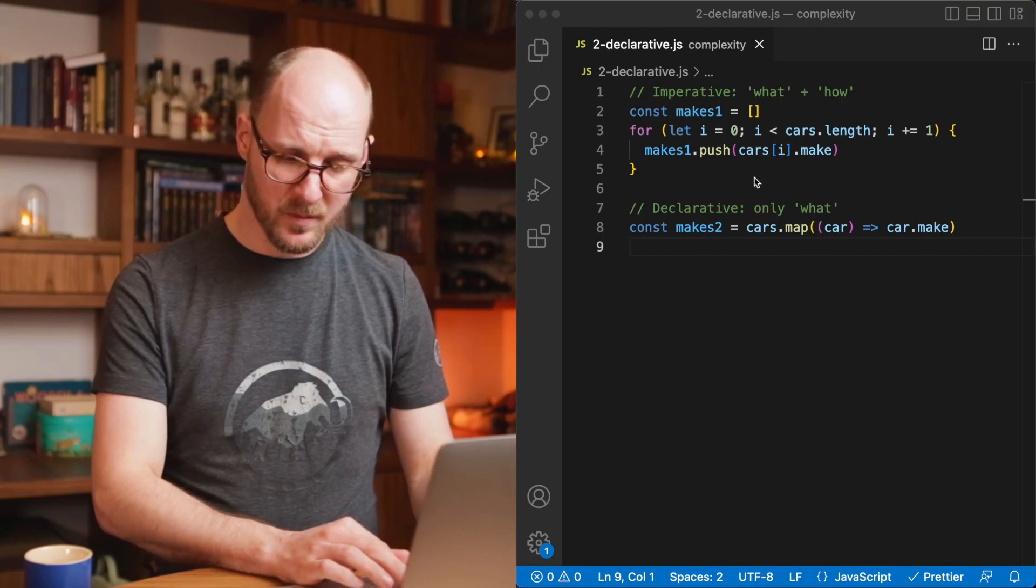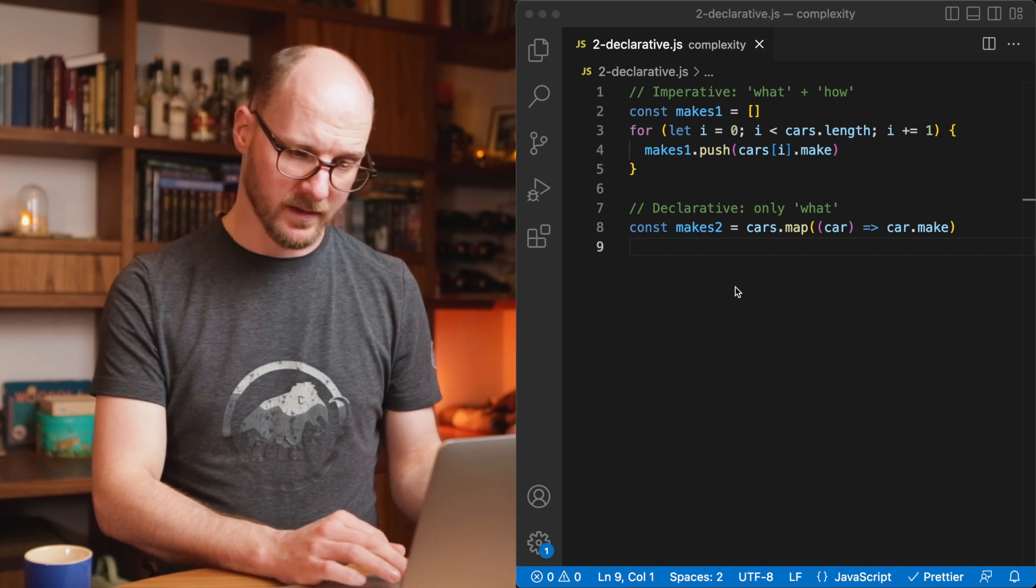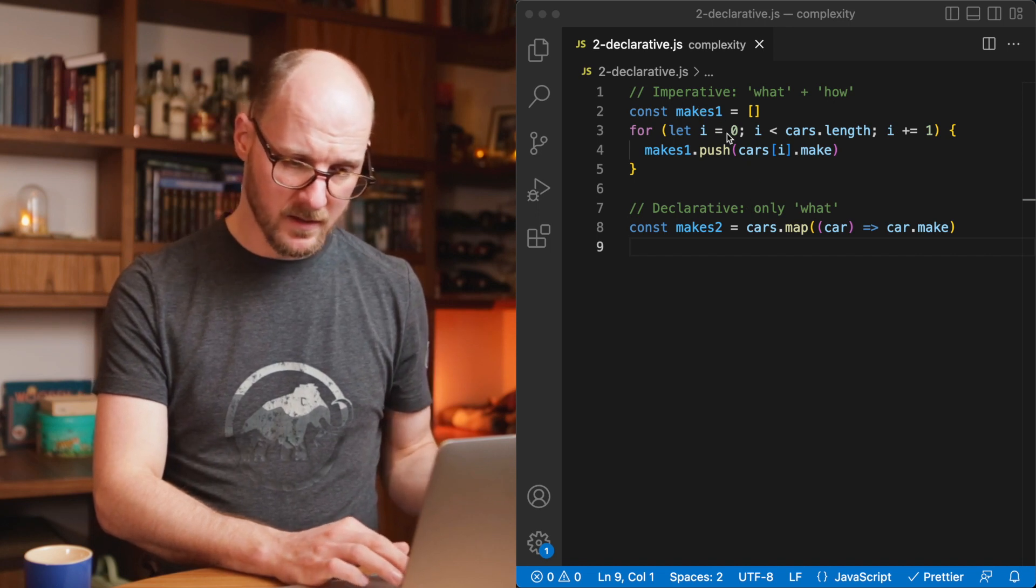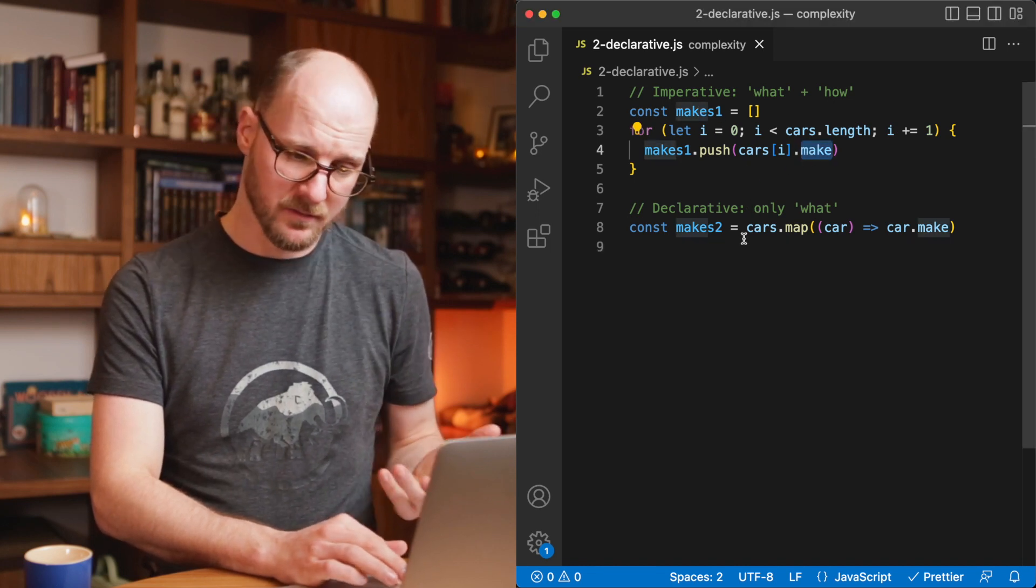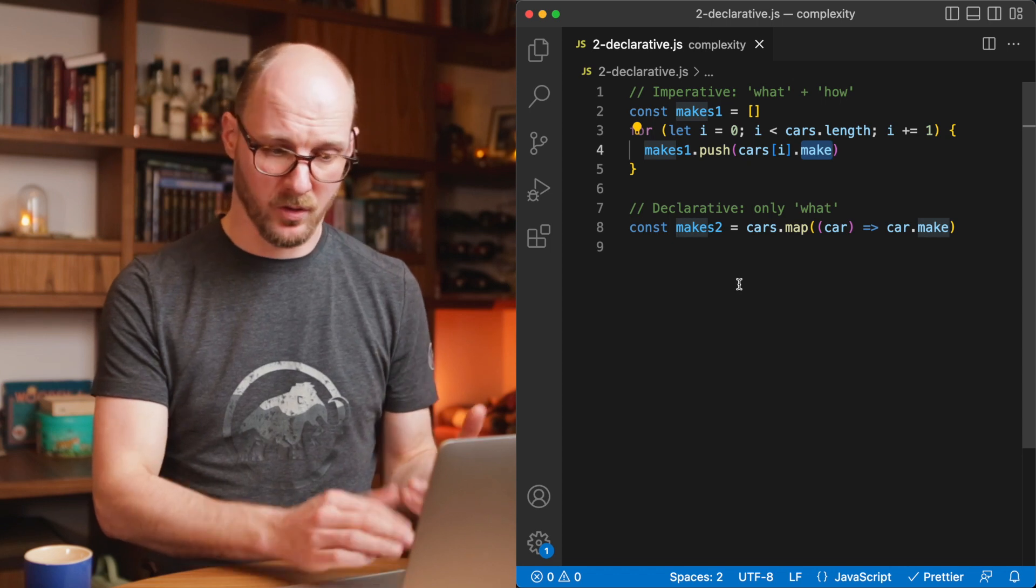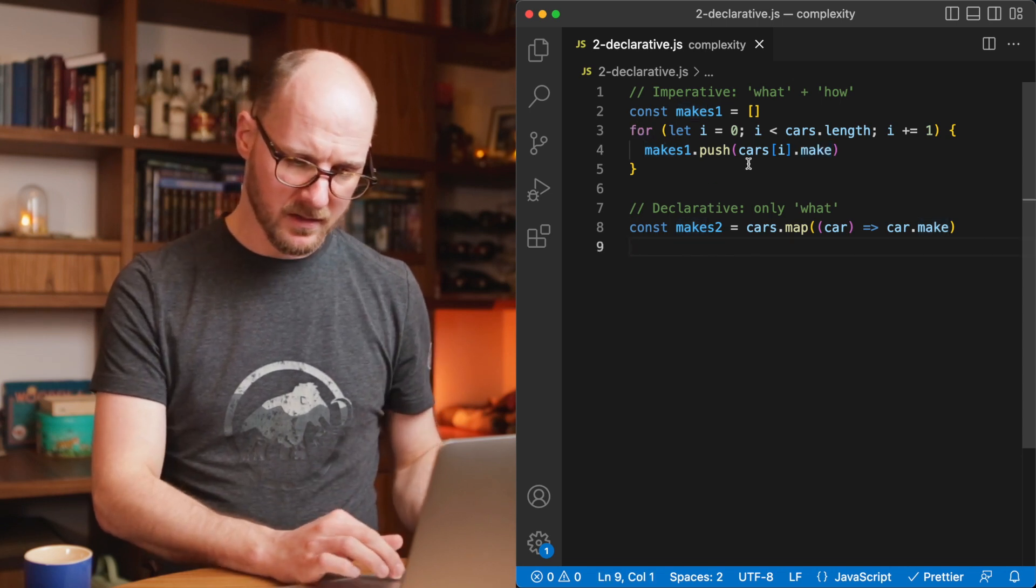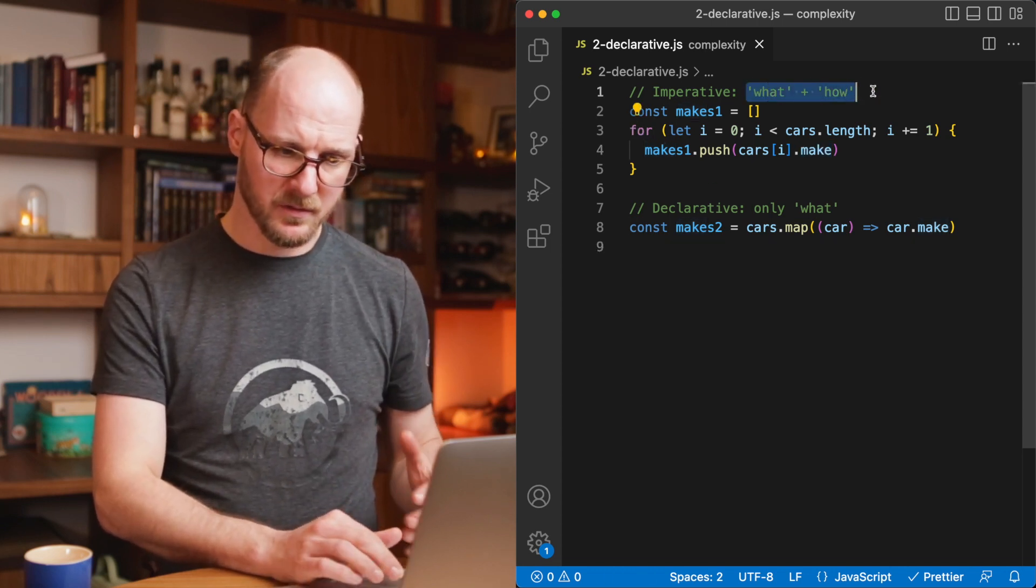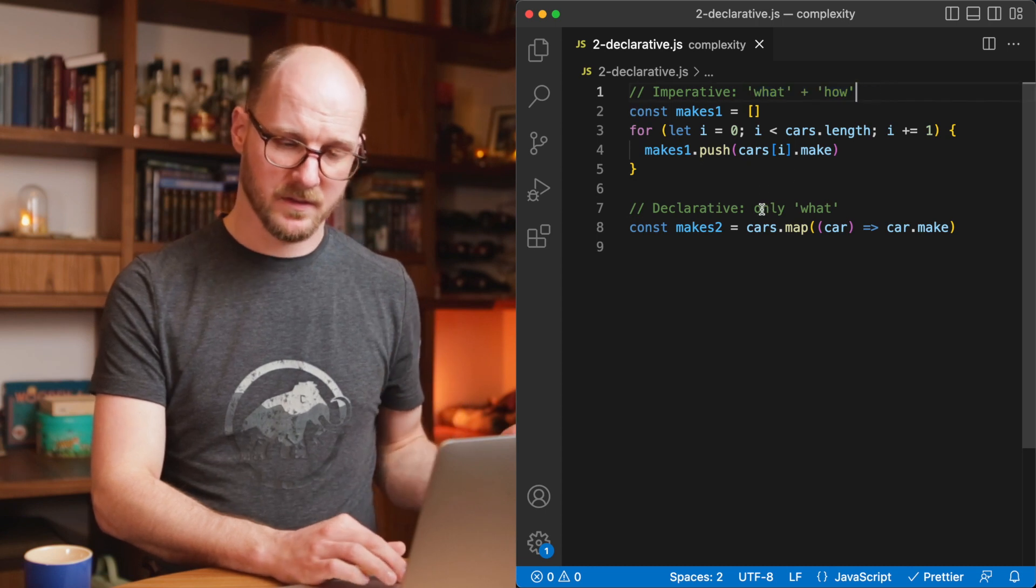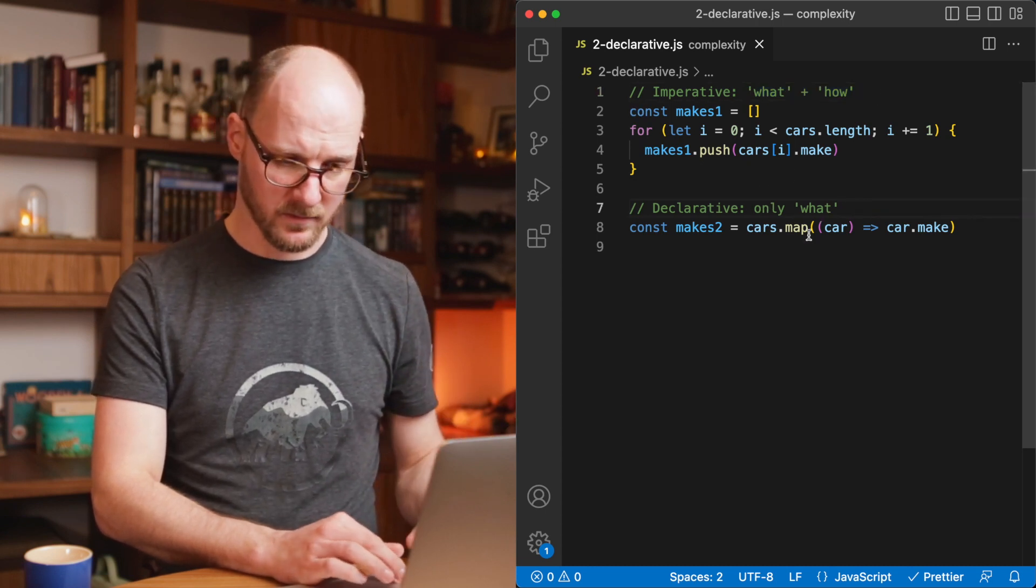In here, I've implemented the same functionality twice. I create a new array and I access the make property of a car, put only that in the array. But the imperative example combines both the what and the how and the declarative example focuses only on the what.